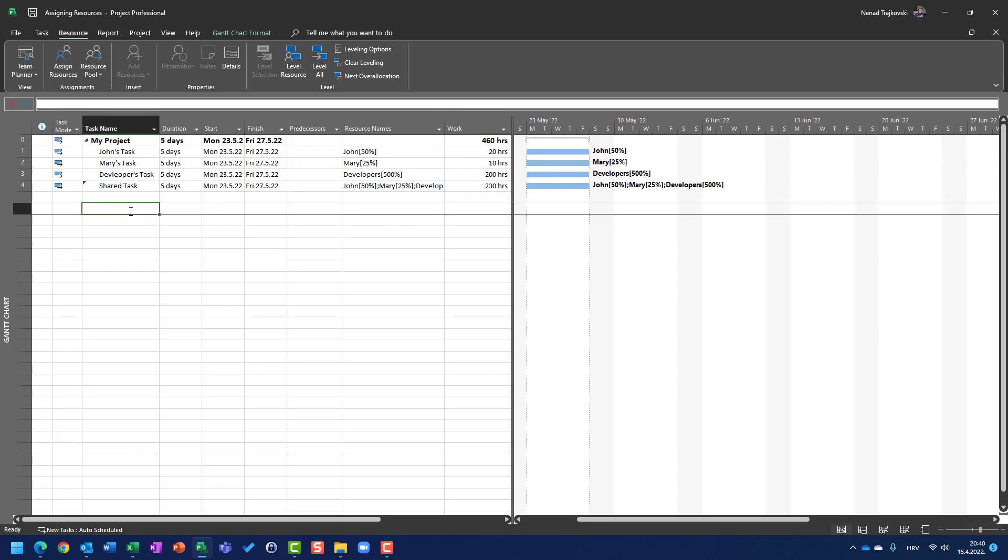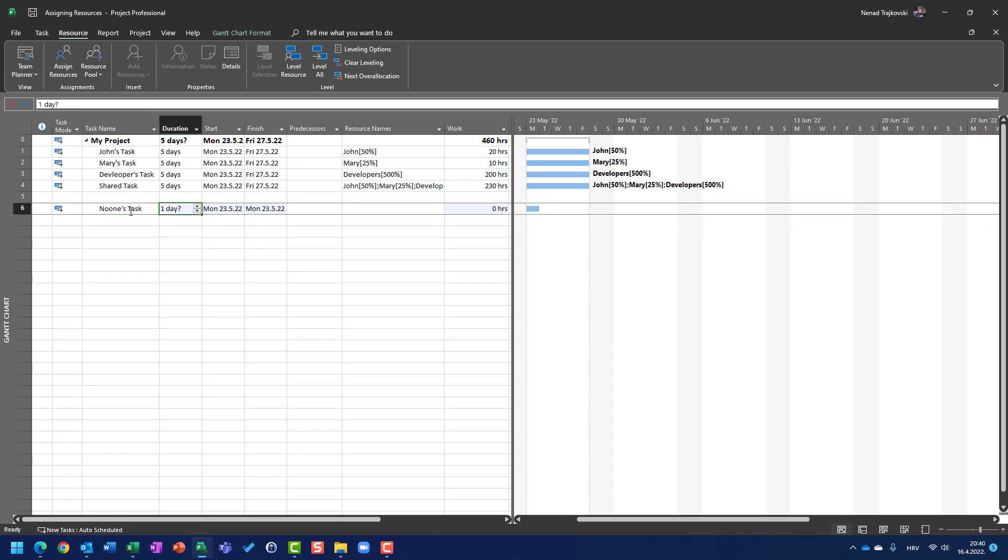Let me show you. If I create no one's task here with five days, you will see that default work per task which has no resources is zero hours.